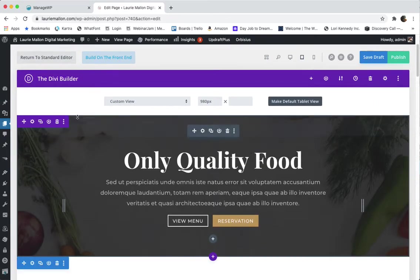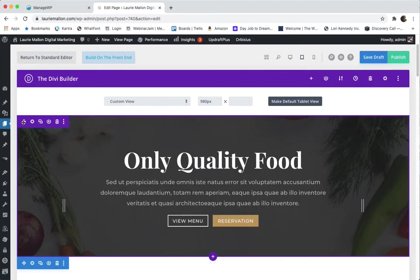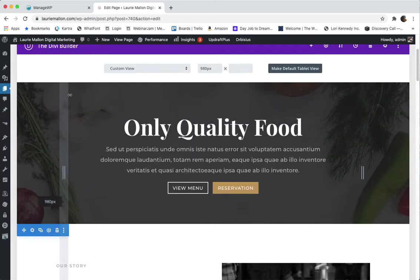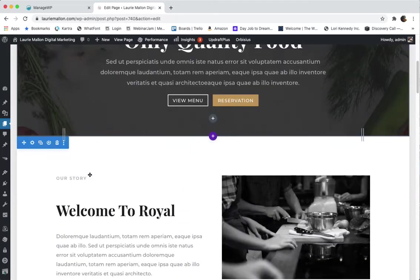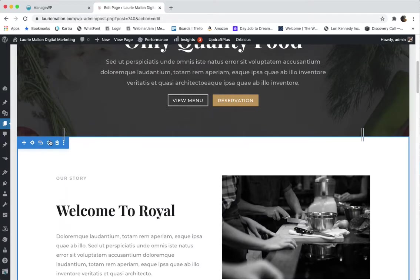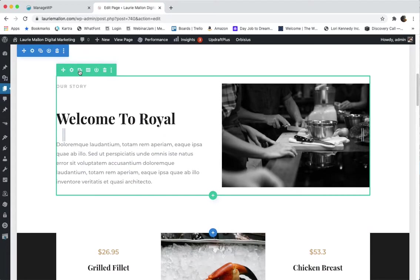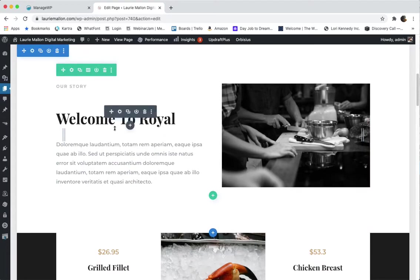And you can see as you hover over the page it's going to show you the different components. You can see this is our hero, this is the section, this is the row, and then these are the modules.